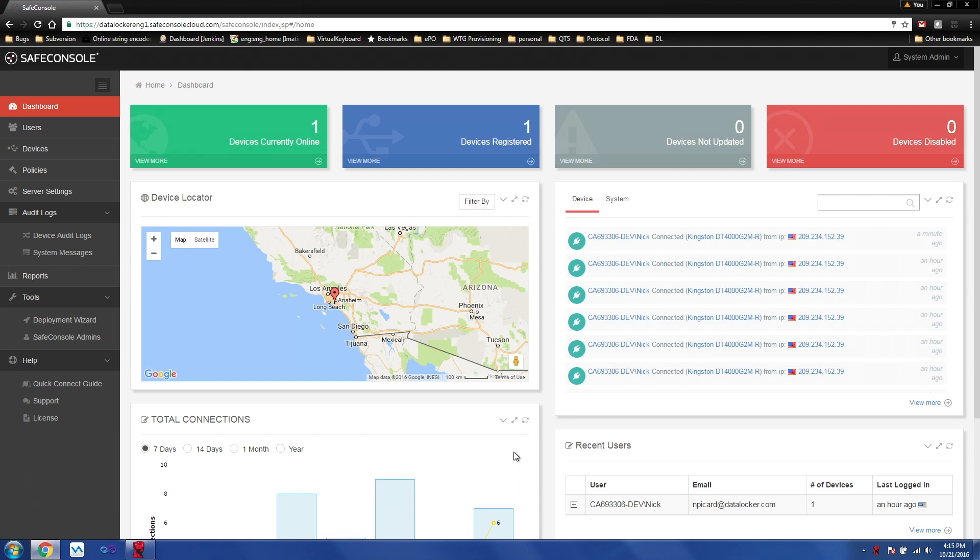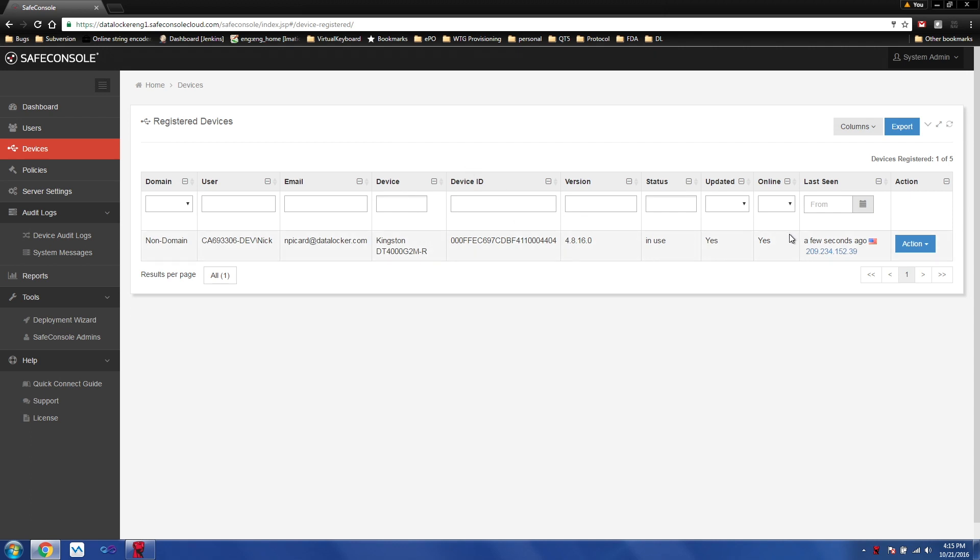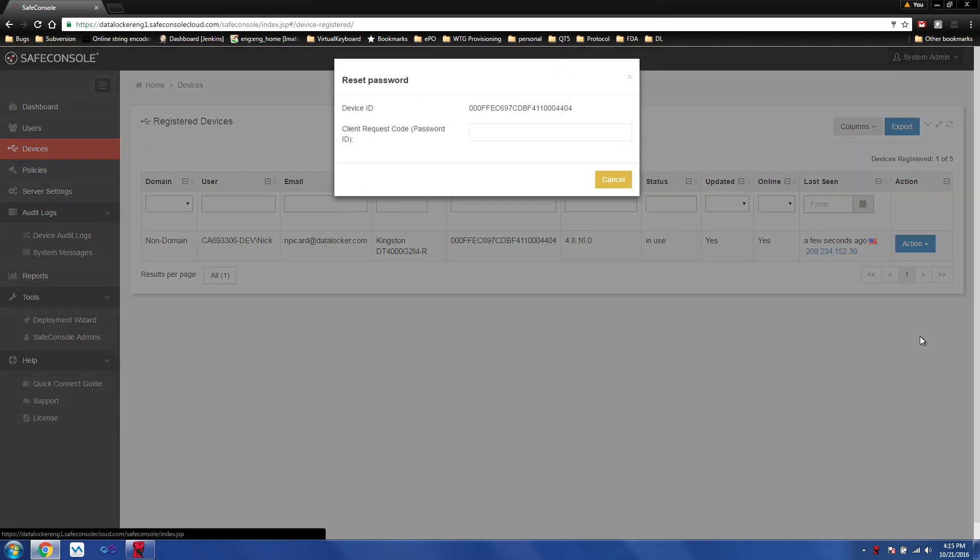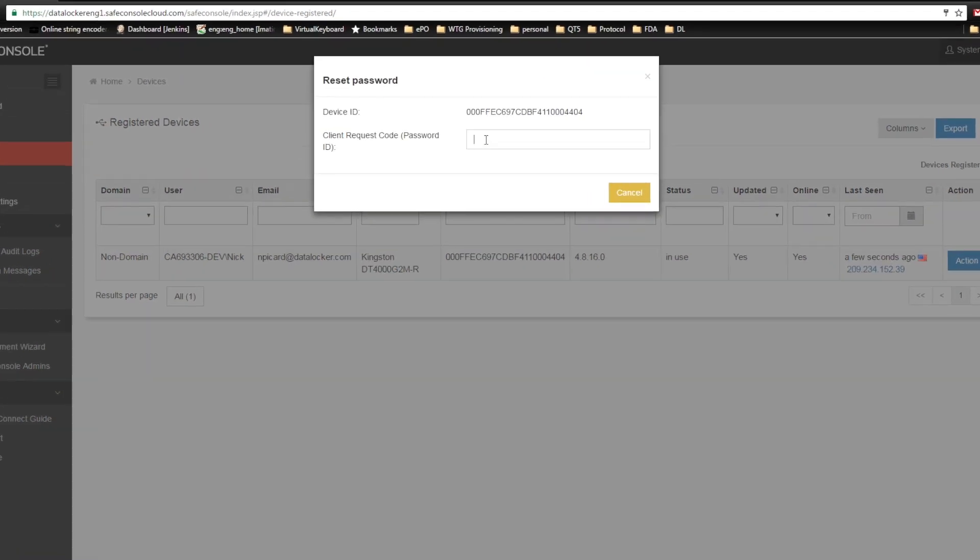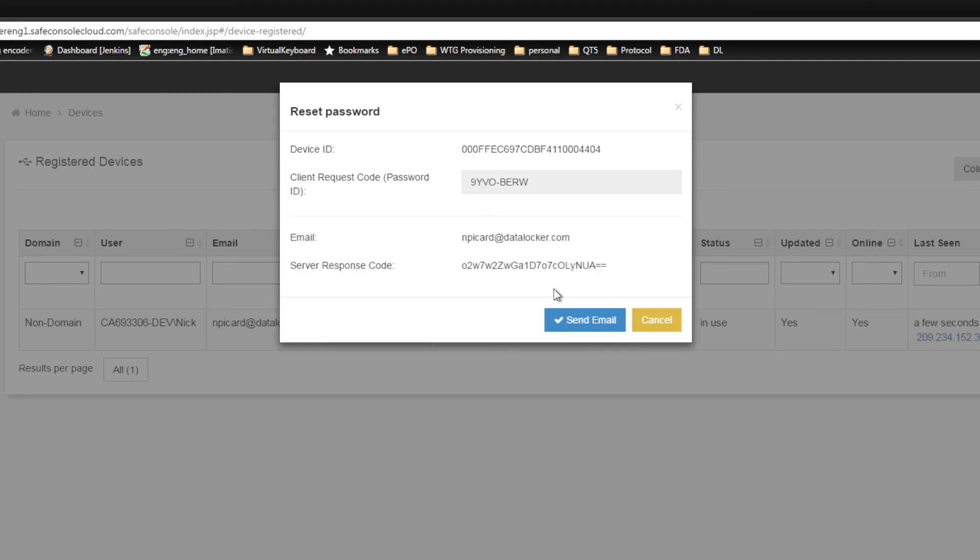Once the administrator has the password ID, they need to find the device, go reset password, enter the password ID. The administrator is now presented with a server response code that he'll need to get back to the user, either by email, over the phone, or in person.